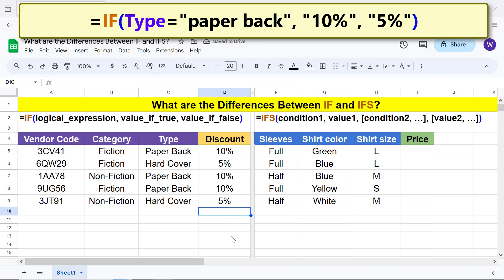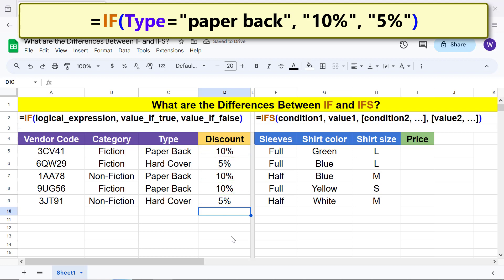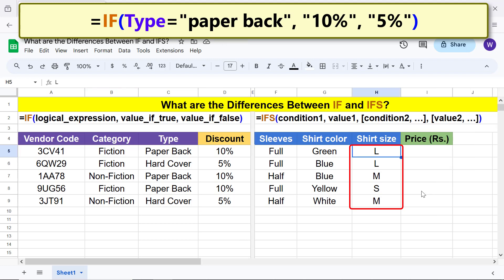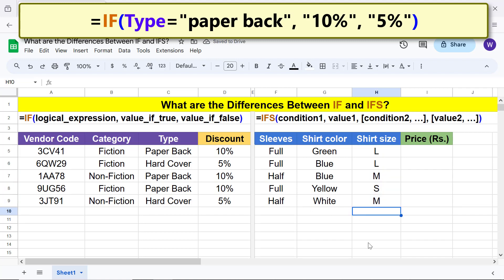Now let's work on the IFS function. Using the same steps as before, let's name this selected range as 'size'. Now we are ready to type the formula.